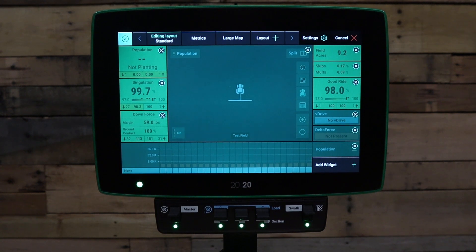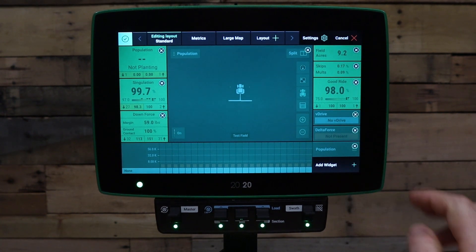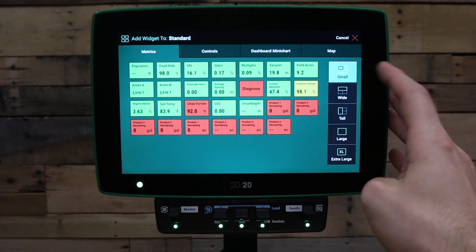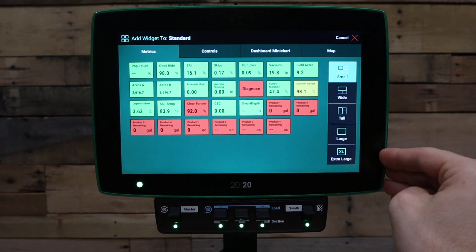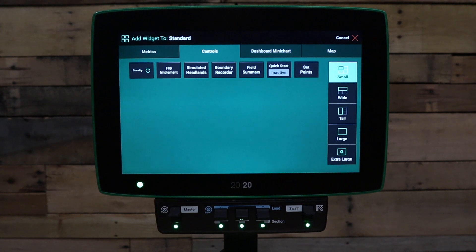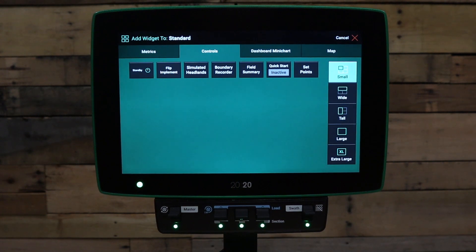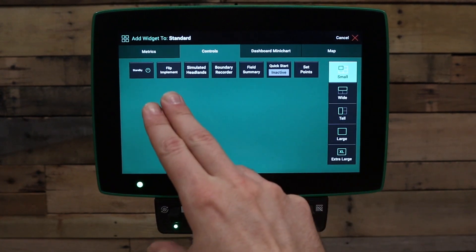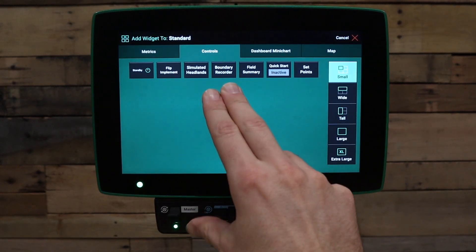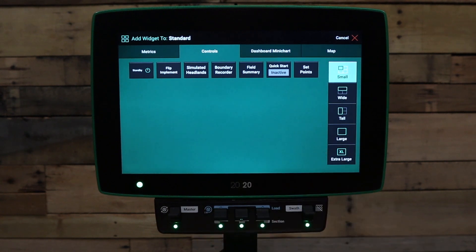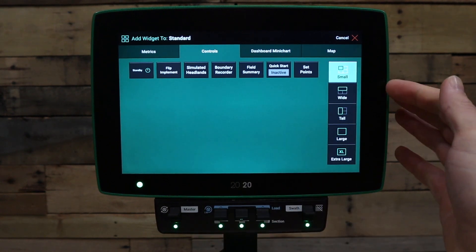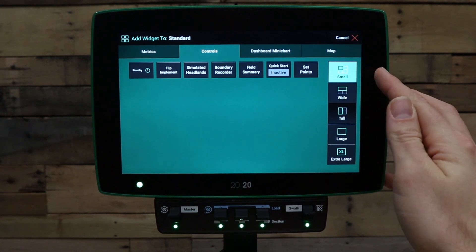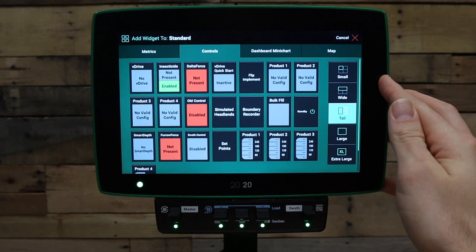Let's look at a few other widgets we can add to the home screen. You have your metrics options with the sizes on the right. Next, you have your control options. This would include things like the V-Drive control button, delta force control button, and also things like flip implement or a V-Drive quick start option. You can also quickly jump to things like simulated headlands and boundary recorder, or a field summary button. On the right, we have different sizes which change which options are available.